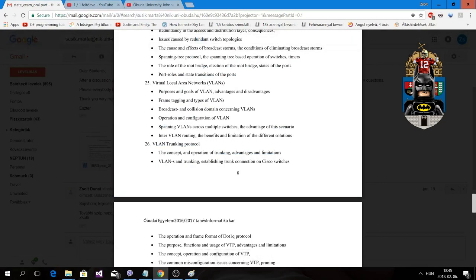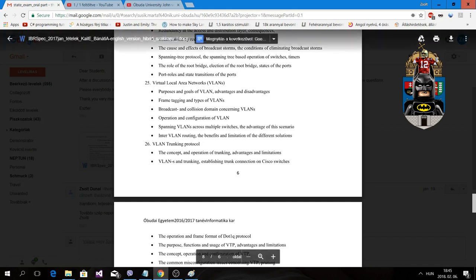Hello everyone, my name is Joel Dunay and this is my official unofficial network state exam solutions. This is the 25th topic, which is about Virtual Local Area Networks — VLANs — covering purposes and goals, advantages and disadvantages.